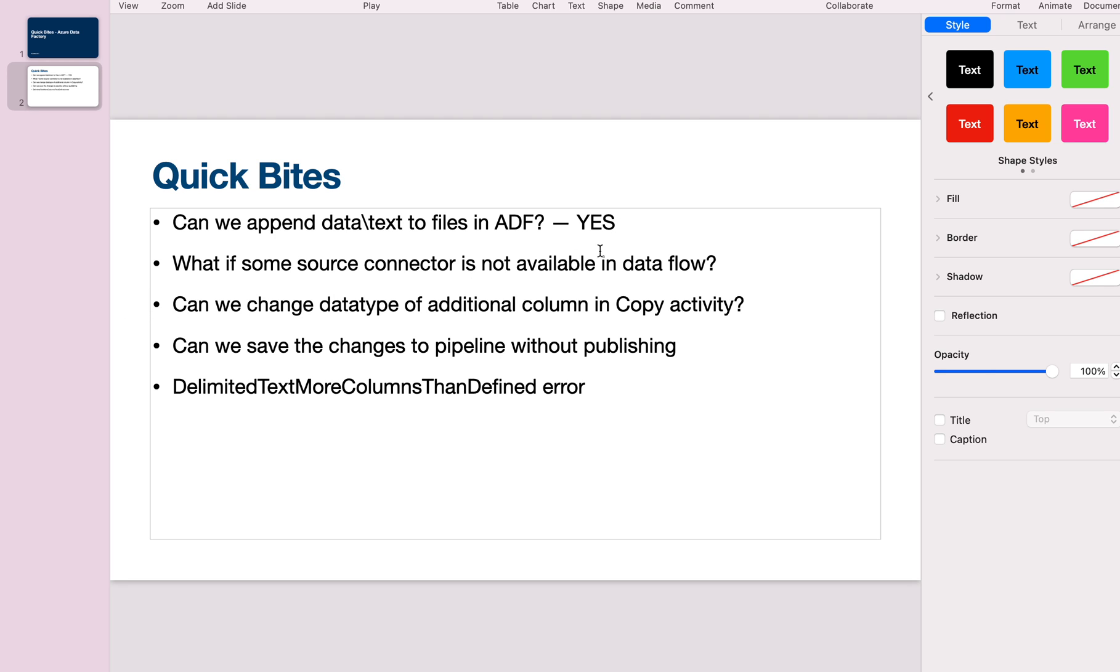What if some source connector is not available in Data Flow? This is applicable to both source and sink. In Data Flow, you might try to connect to a particular data store in source or sink and it's not available, but it is available in copy activity. For example, if I want to bring data from an on-premise SQL server, I cannot connect directly from Data Flow right now—it's not supported. Similarly, if I want to write to Oracle sink, I cannot do it in Data Flow.